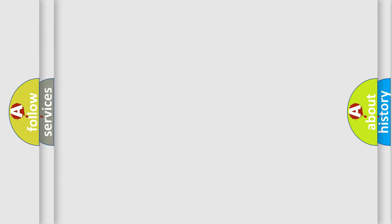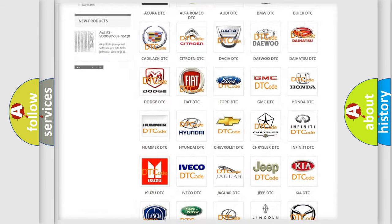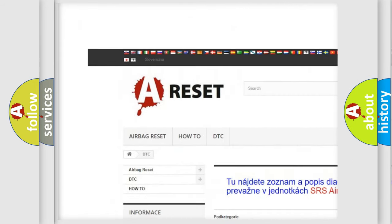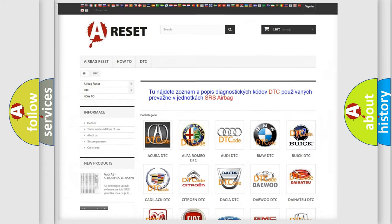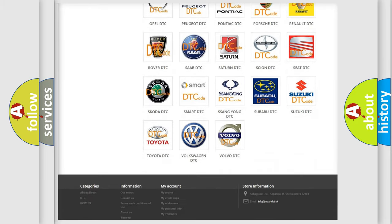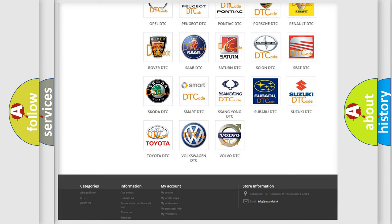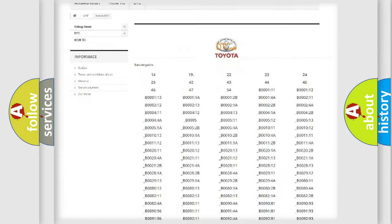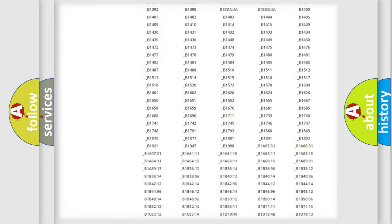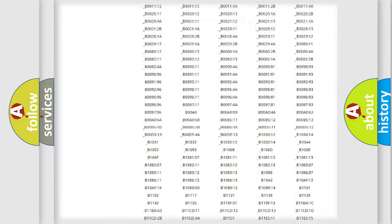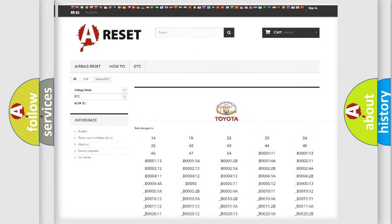Our website airbagreset.sk produces useful videos for you. You do not have to go through the OBD2 protocol anymore to know how to troubleshoot any car breakdown. You will find all the diagnostic codes that can be diagnosed in Toyota vehicles, and many other useful things.